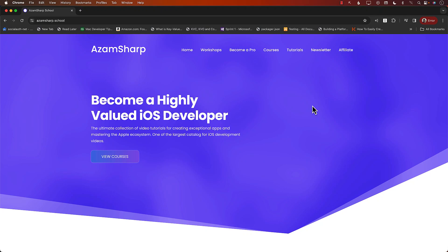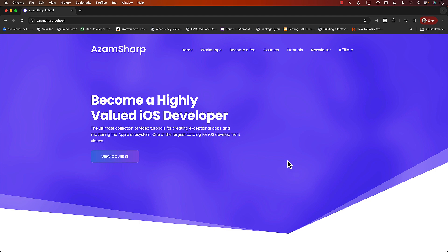This video is brought to you by Azam Sharp School. You can go to azamsharp.school to find out one of the largest catalogs for iOS development videos.